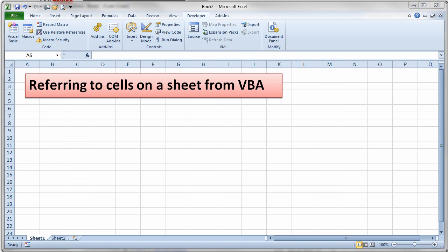Okay, now this video starts to get into some pretty interesting stuff. This video is going to demonstrate the very simple idea of accessing spreadsheet cells from VBA. So let's go take a look at some Visual Basic code that does this.